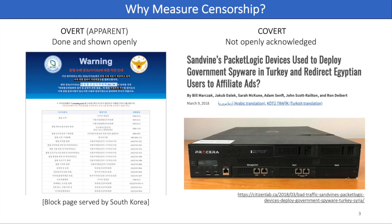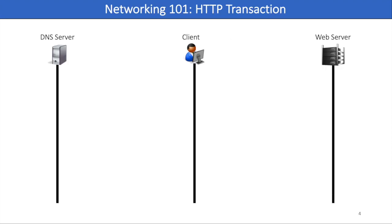But we have a lack of understanding of the behaviors of censors, thus we need a tool to monitor the extent of censorship. The monitoring will allow us to understand the behavior of censors, and this understanding will help us to defend against it.